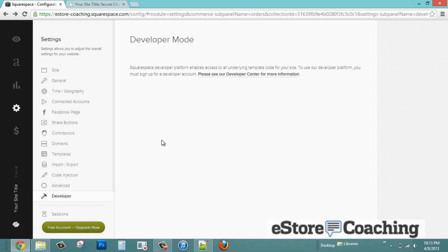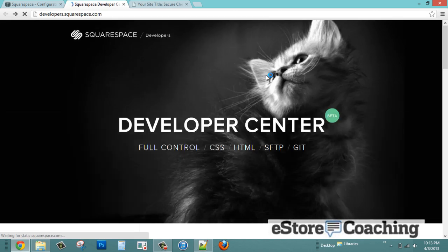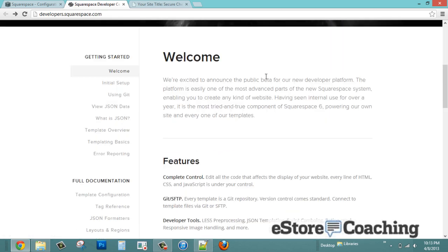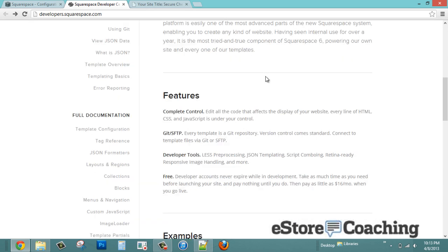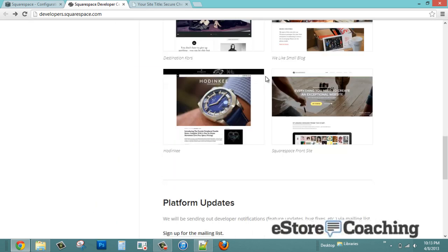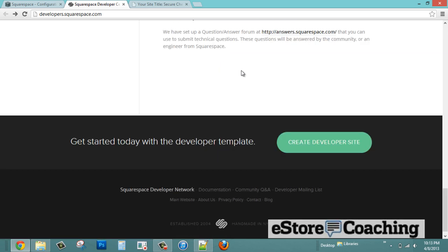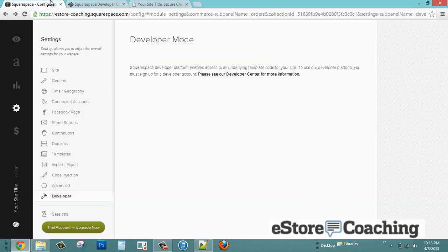There's also a developer mode where you can sign up for your own developer license. It gives you basically full control of your customization — it unlocks your CSS, scripts, and files for you to edit.